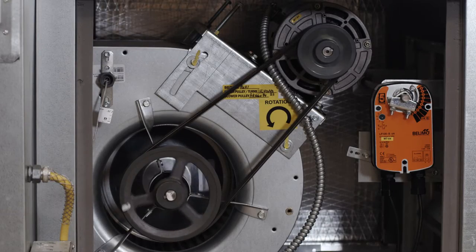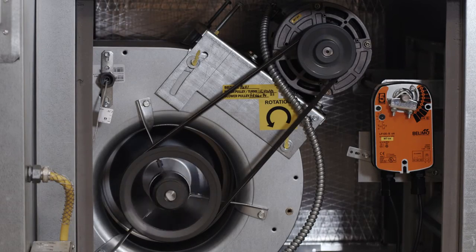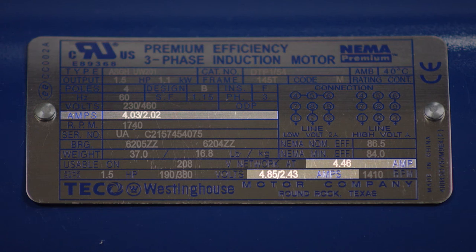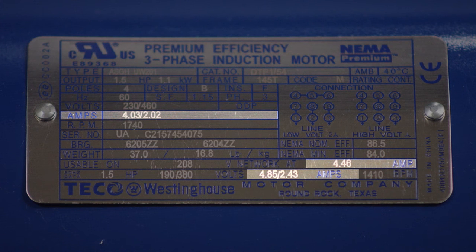Once the blower starts, verify its rotation and ensure the motor amp draw is not exceeding the full load amperage of the motor.